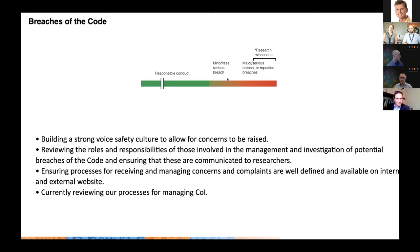We have well-defined regulations and responsibilities when it comes to breaches of the code, in line with the code of conduct. We're building a strong voice safety culture to allow concerns to be raised, and we're tracking that — increasingly recognising there's more voice safety. We're reviewing the roles and responsibilities of those involved in managing breaches, as data falls across grants and research development, governance, legal, and HR. Our processes for receiving and managing concerns and complaints are well-defined and available on the external website.